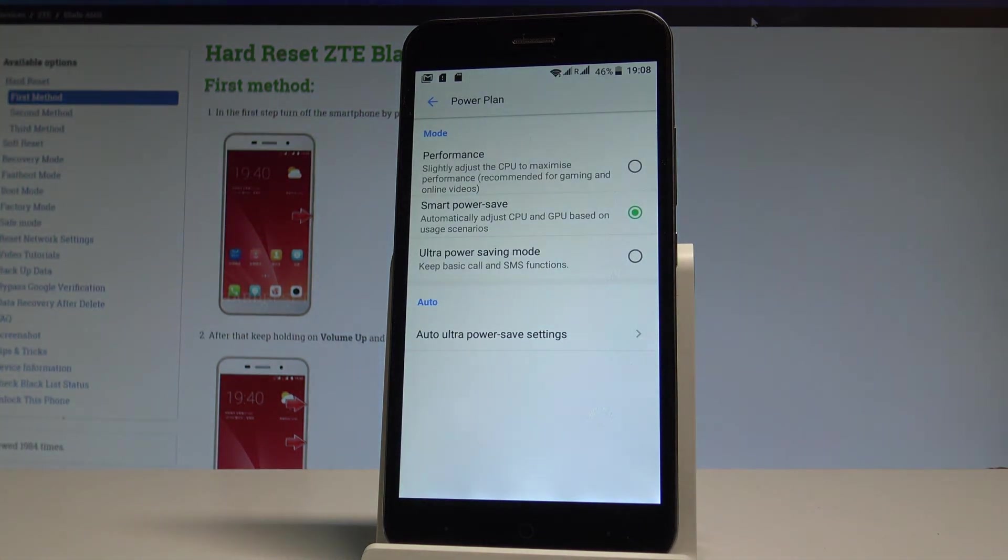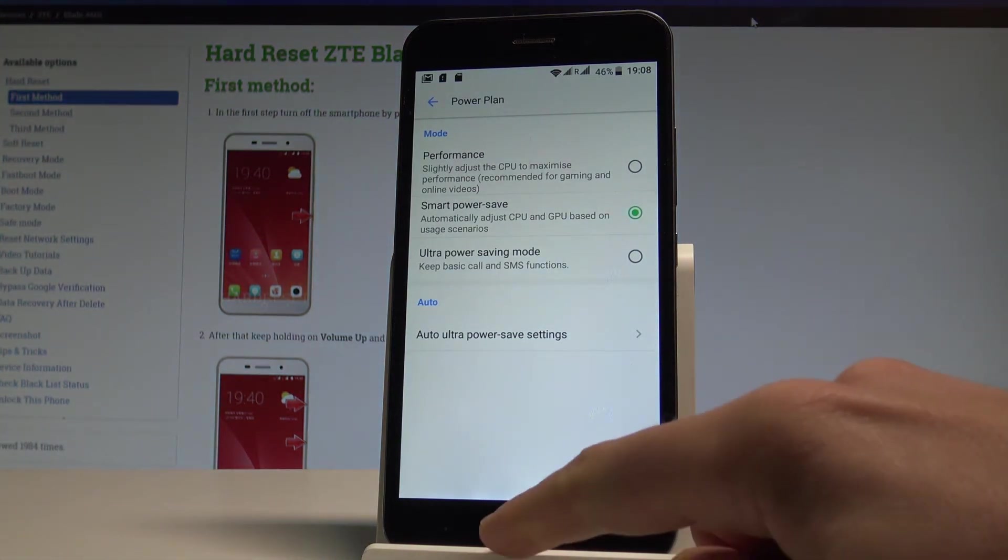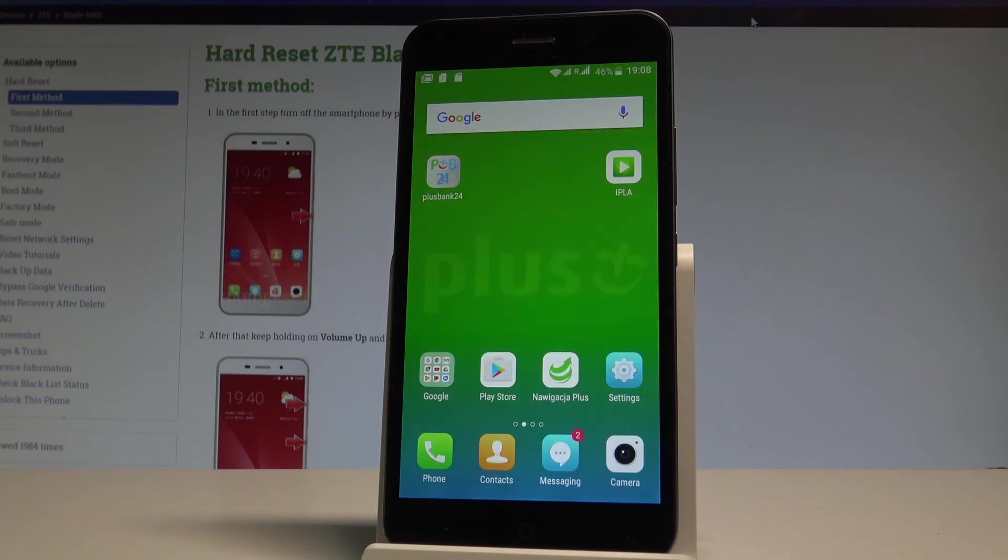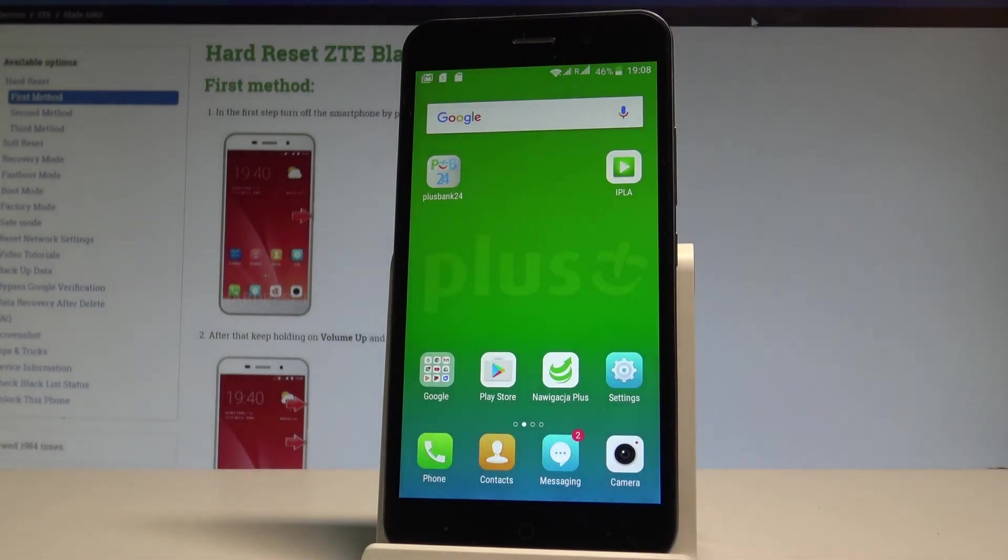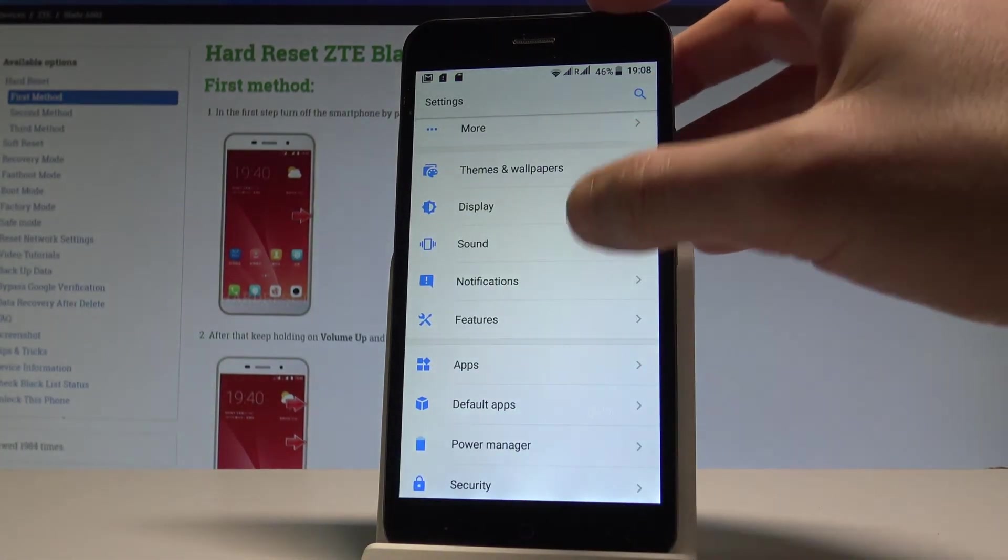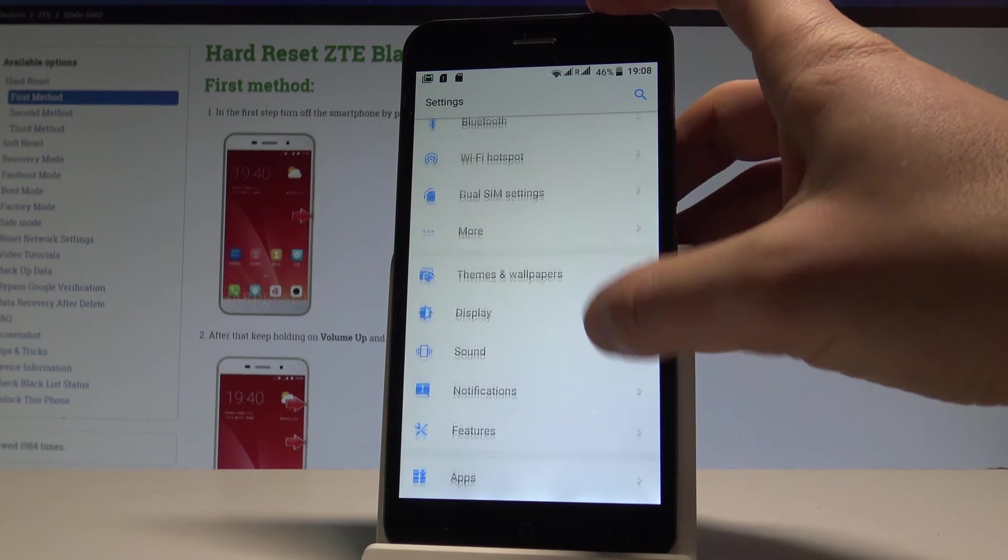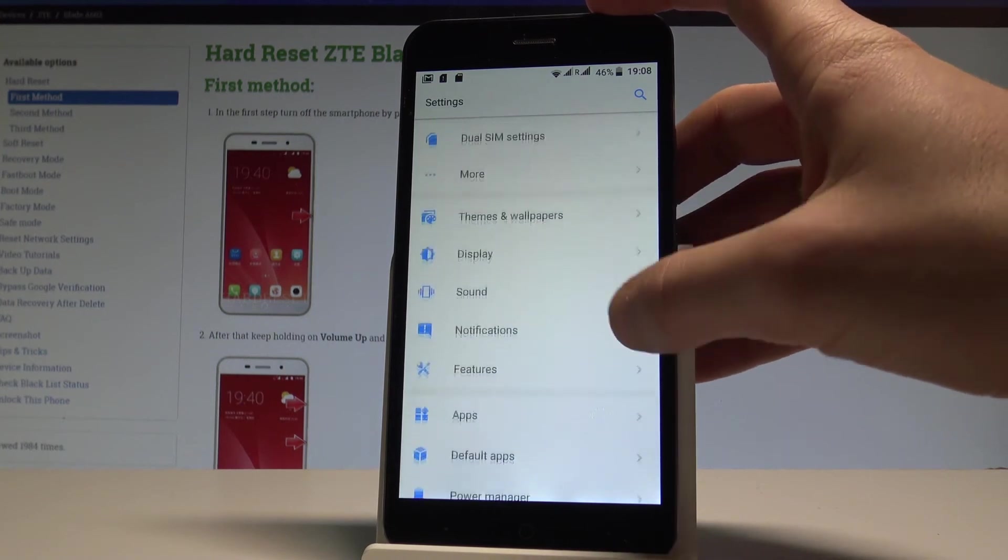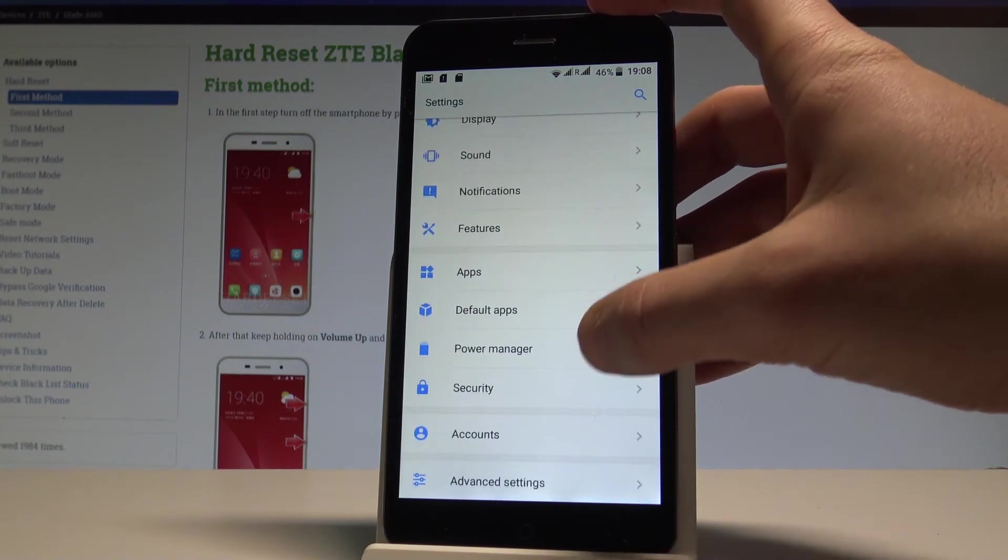As you can see I just entered the power plan. Let me show you also how to enter the power plan by using the home screen. Let's choose settings. Choose here the power manager.